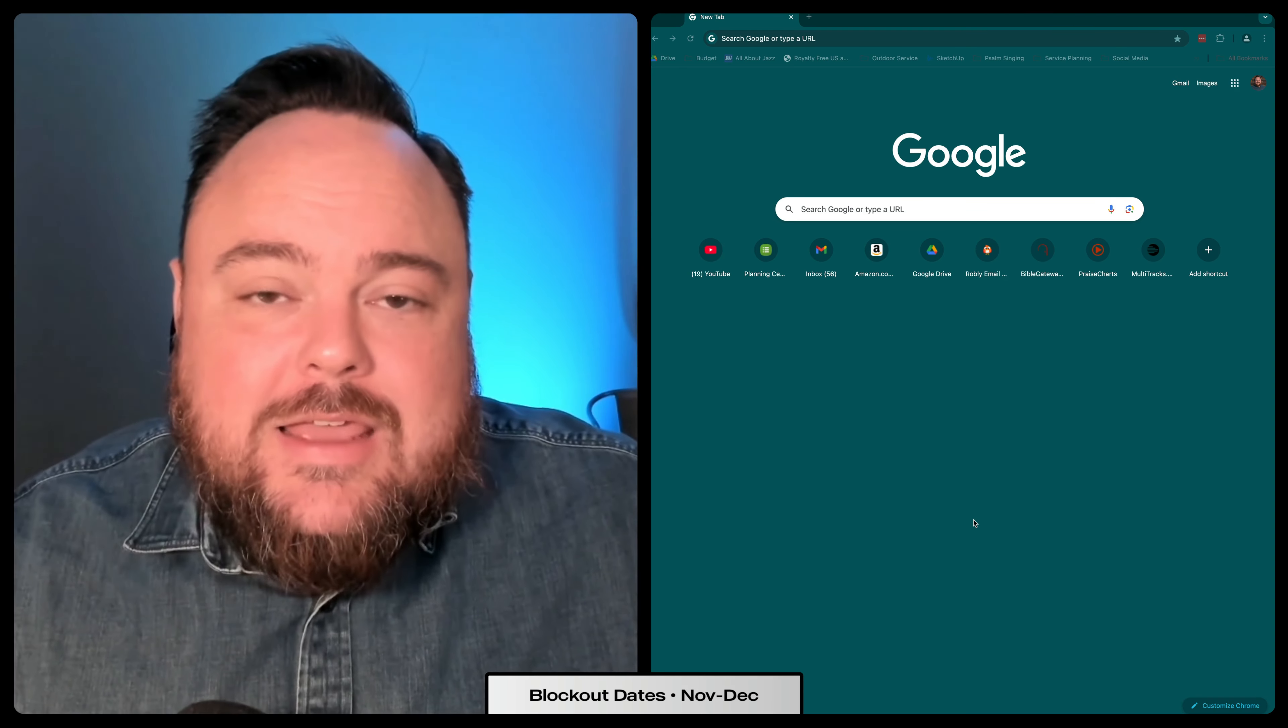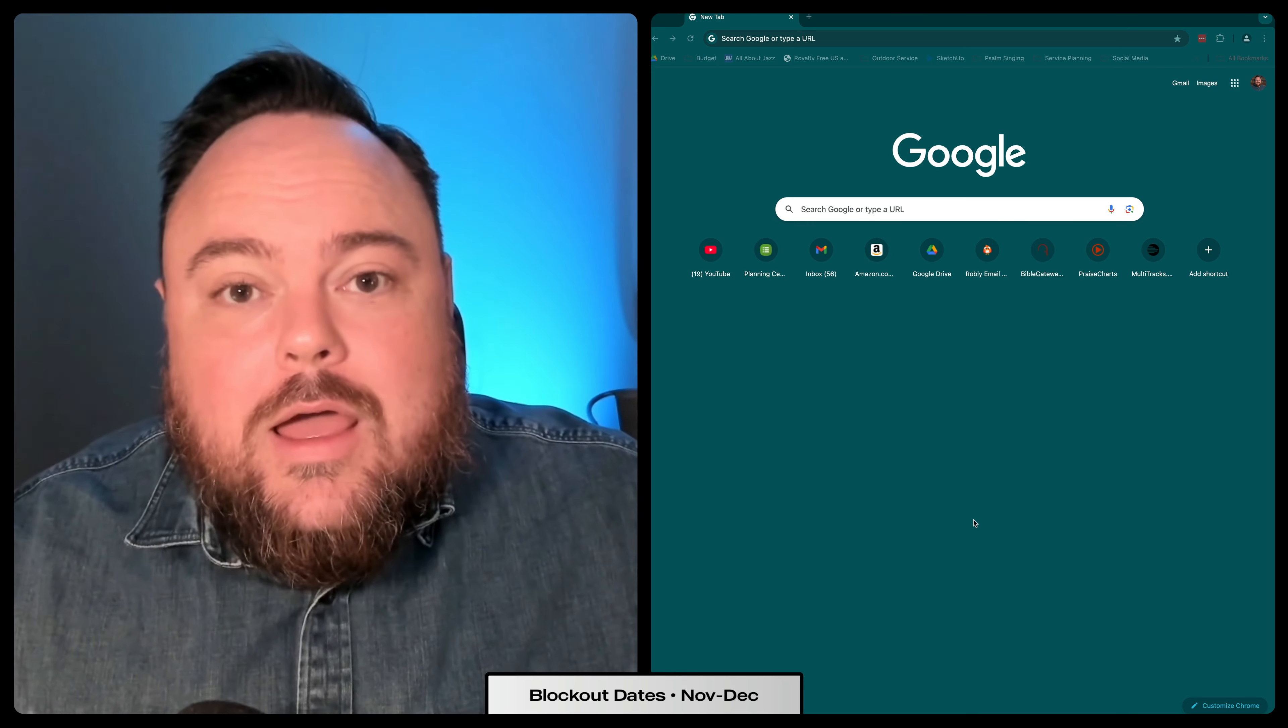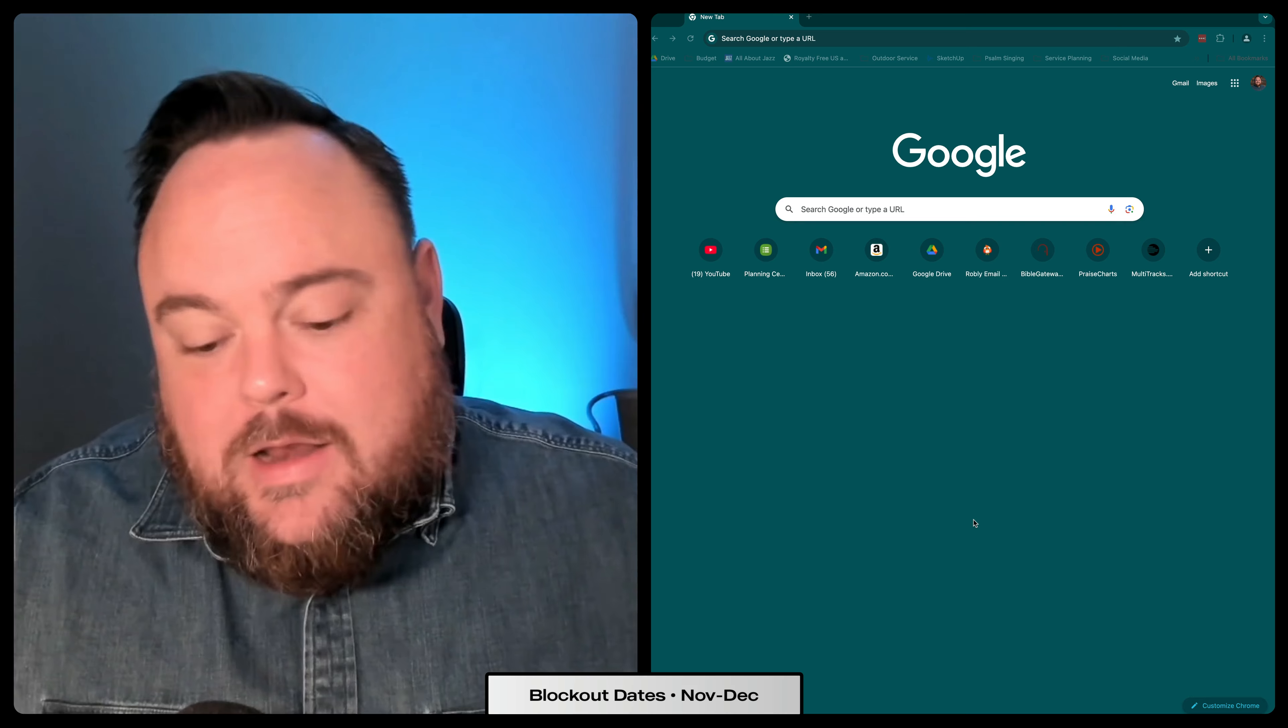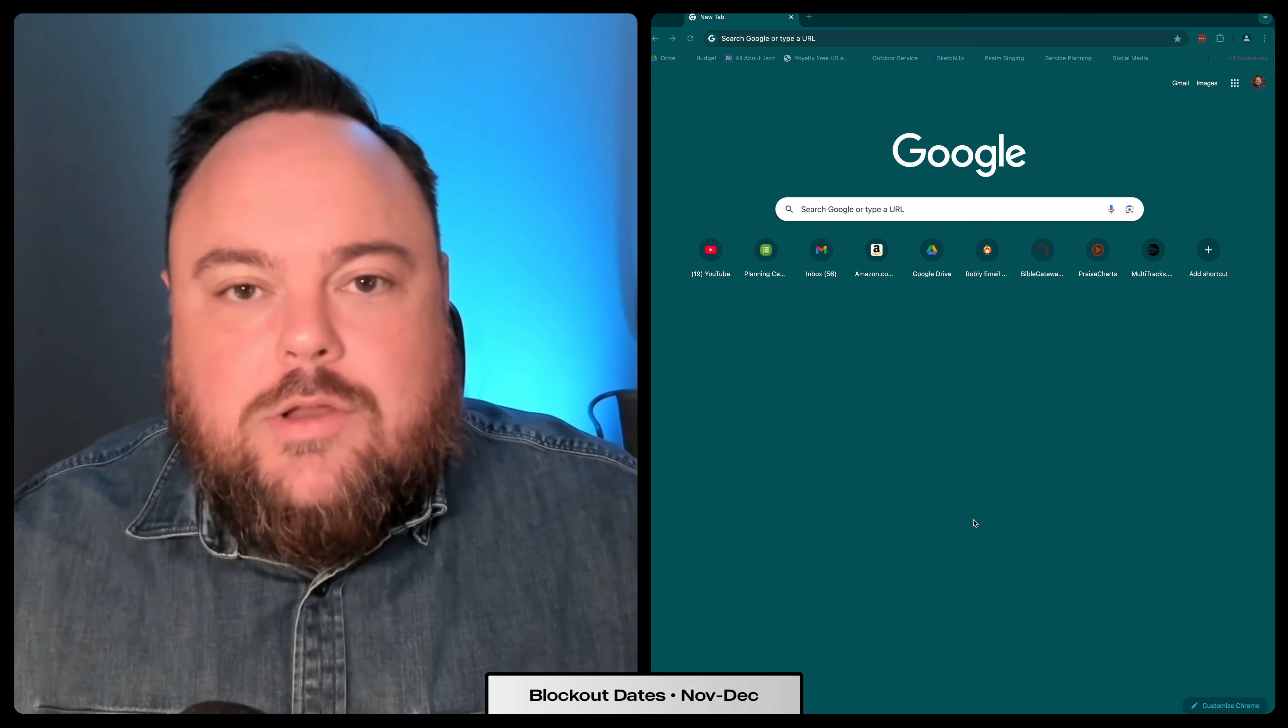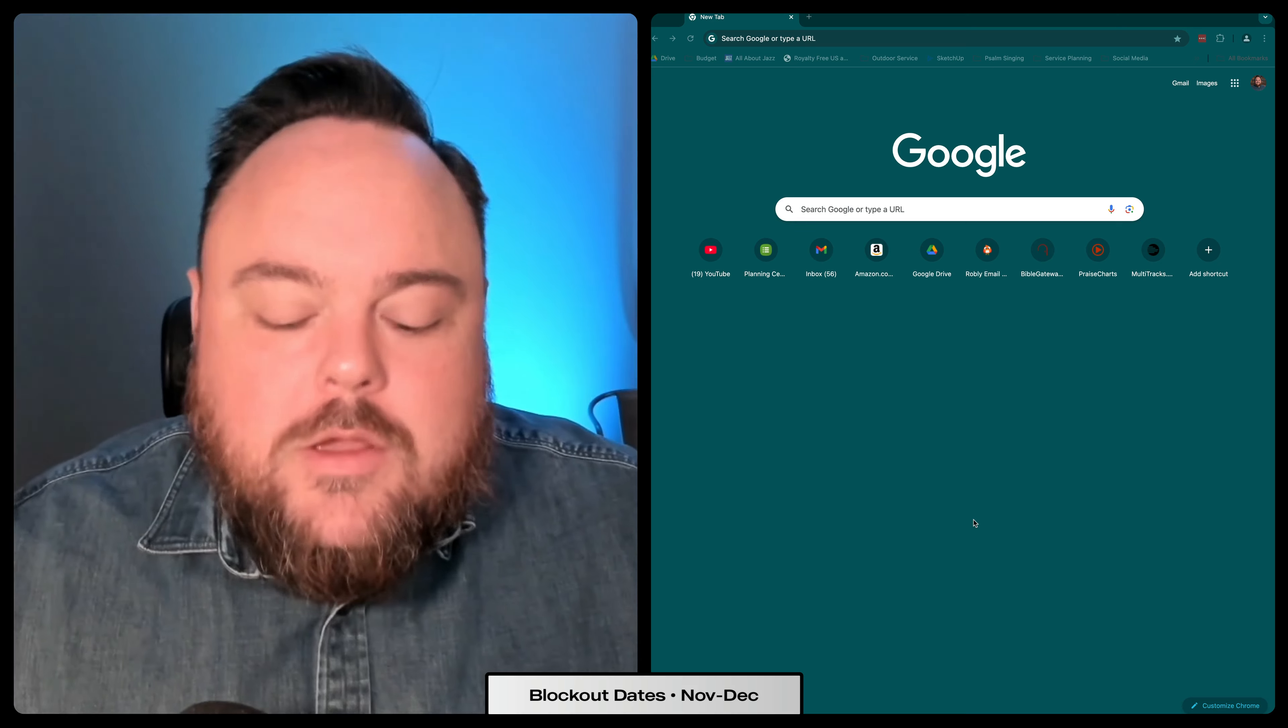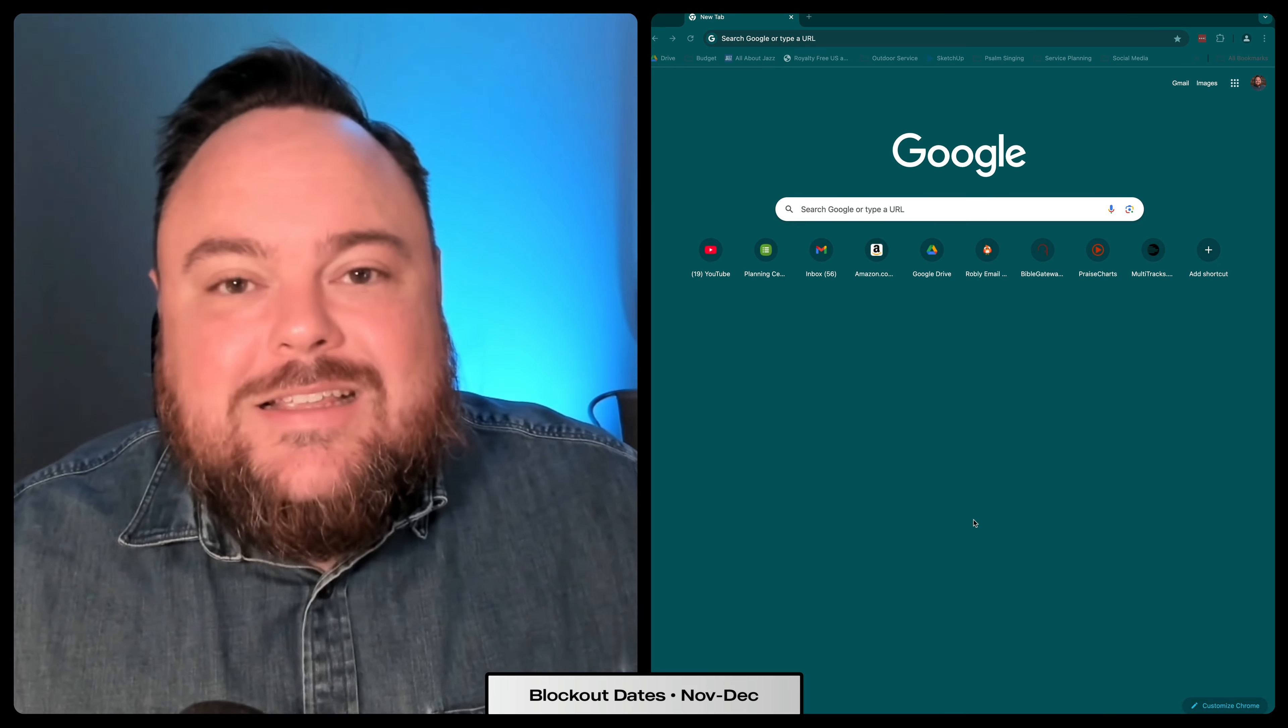Starting today, September 30th, 2024, we're asking you to go in and for the next week you've got an open window to put in blockout dates. These are any dates that you're unavailable to serve during the months of November and December.